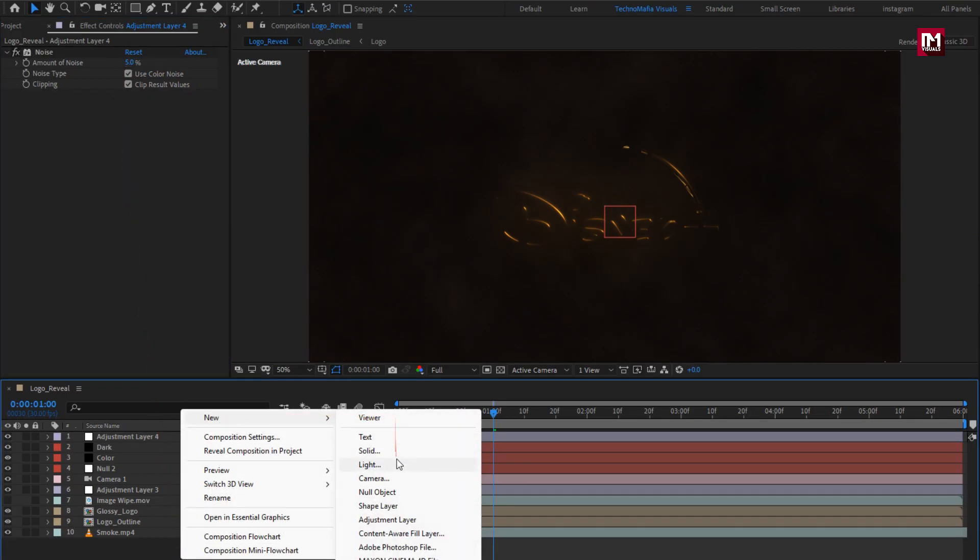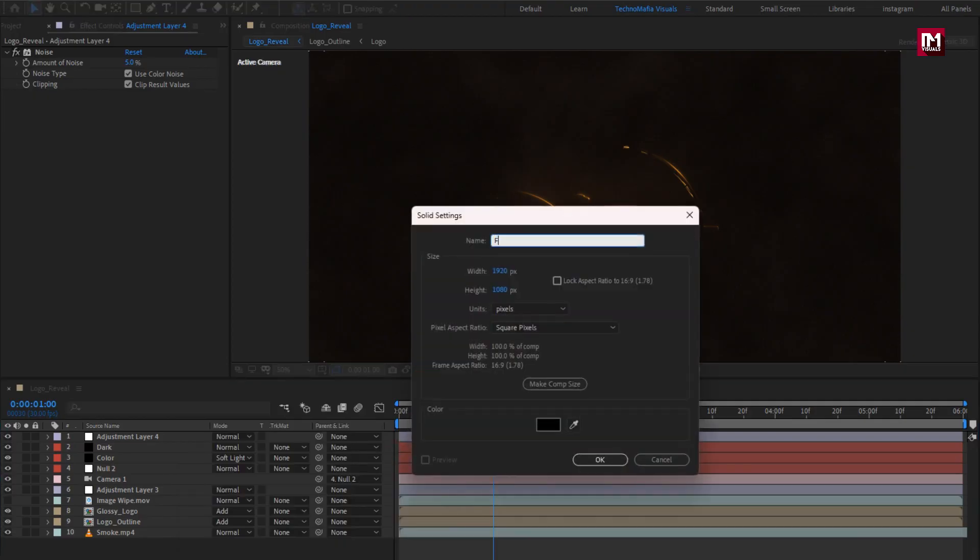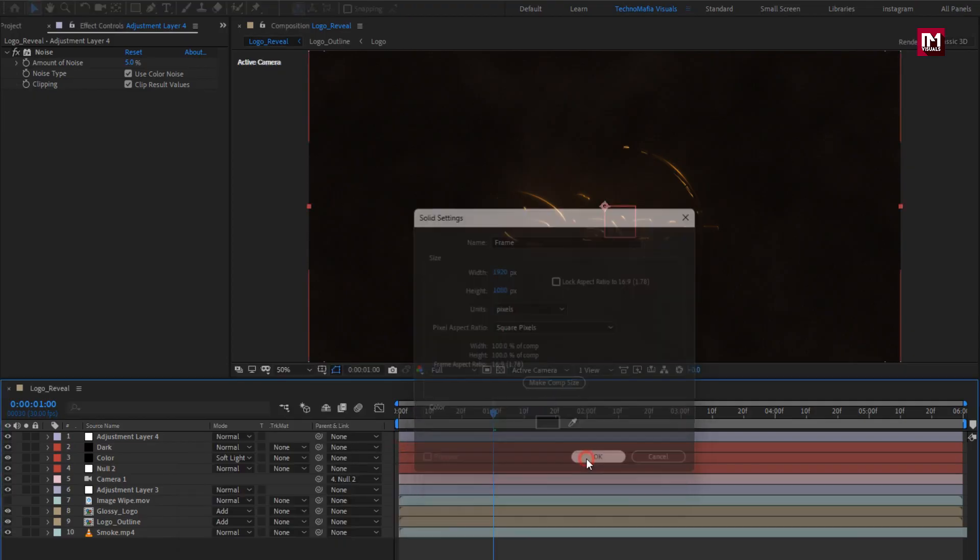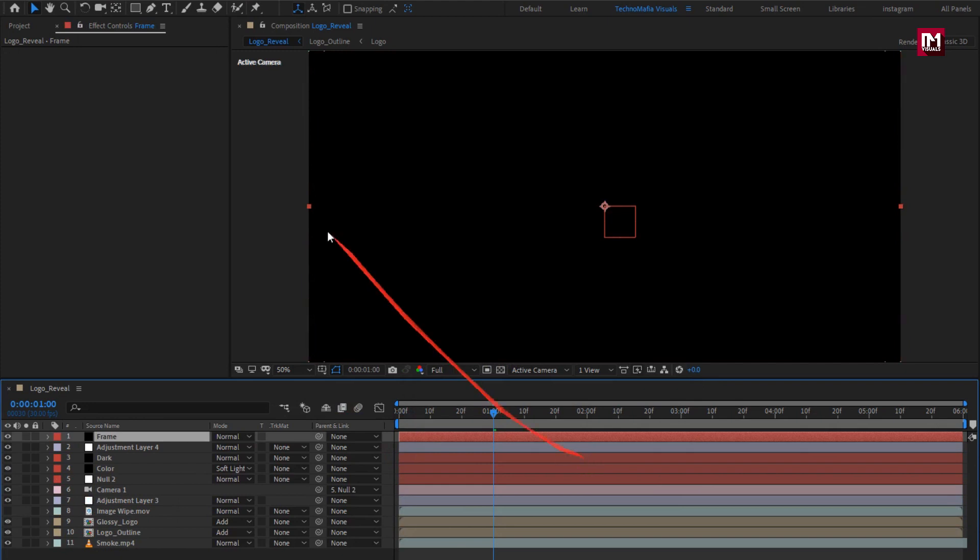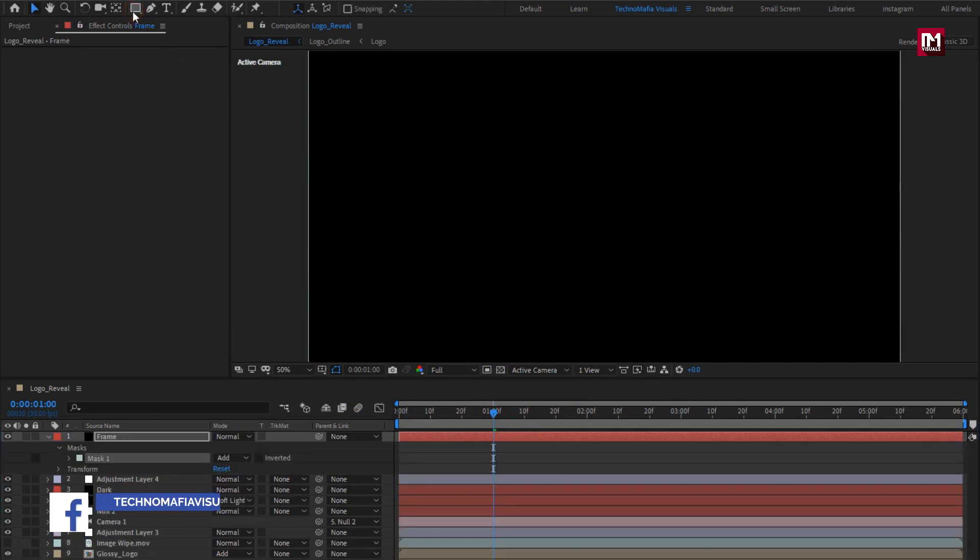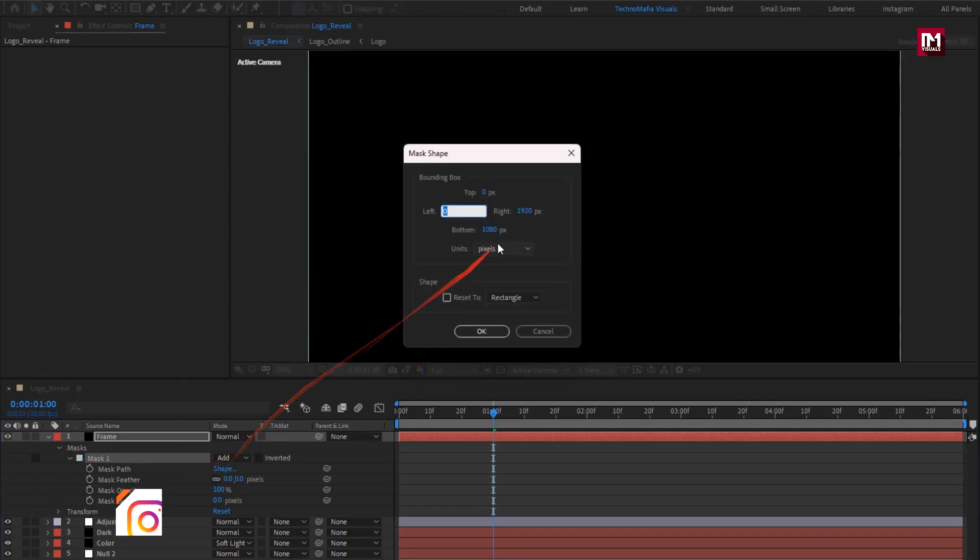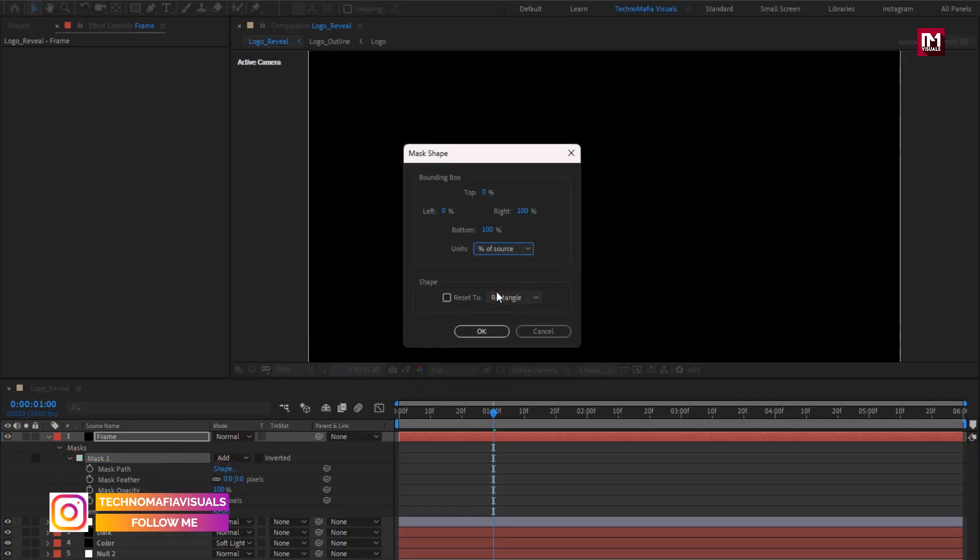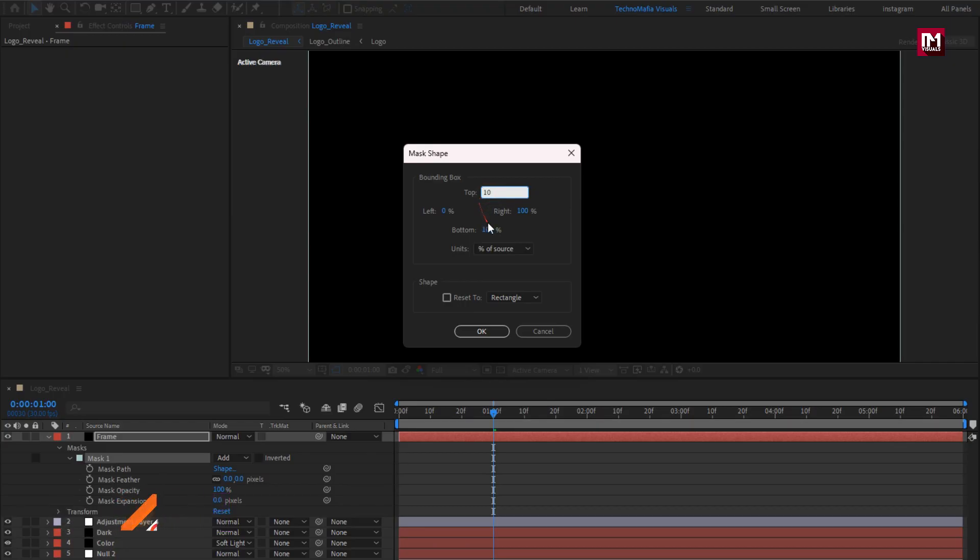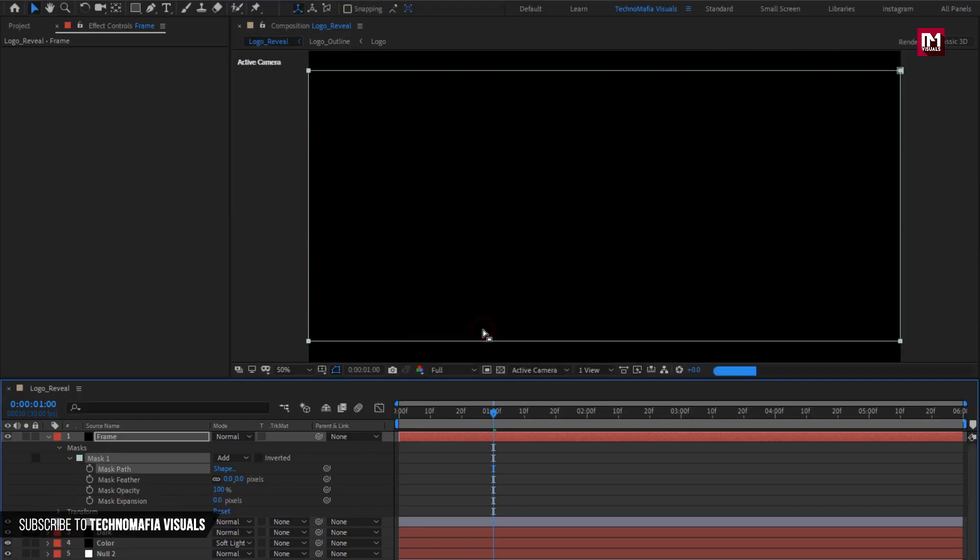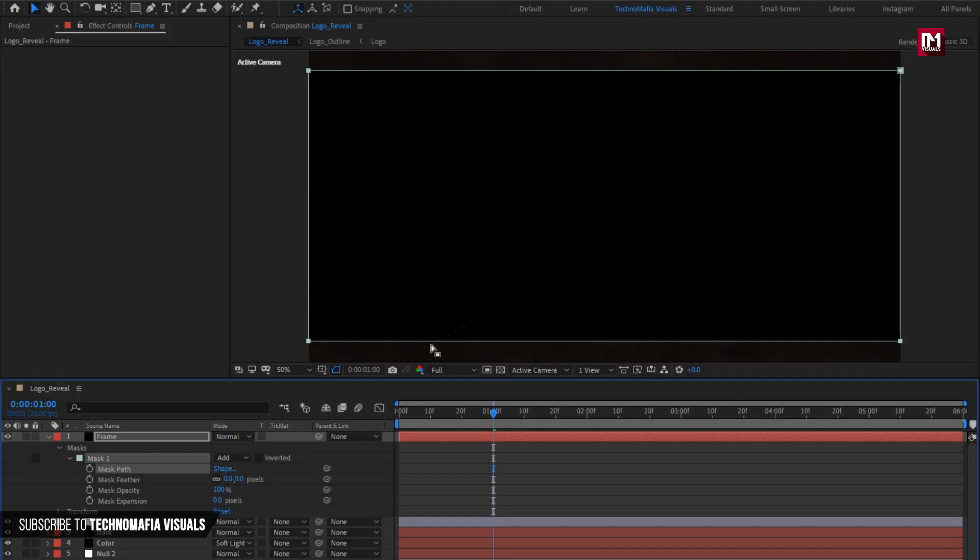Now let's create cinematic frame. Create new solid, name it as frame. Now double click on rectangle tool to create mask. For mask, set mask path. Set unit to percent of source. Set top to 10%, set bottom to 90%. Select inverted.